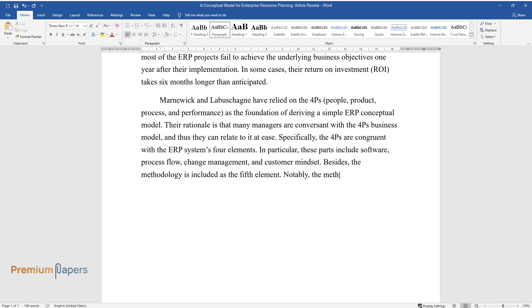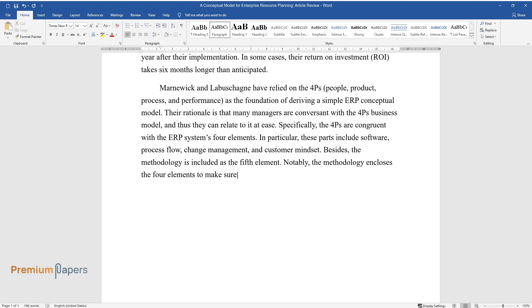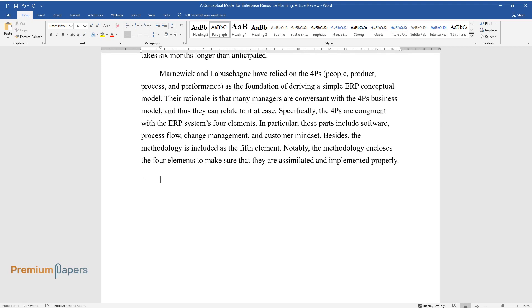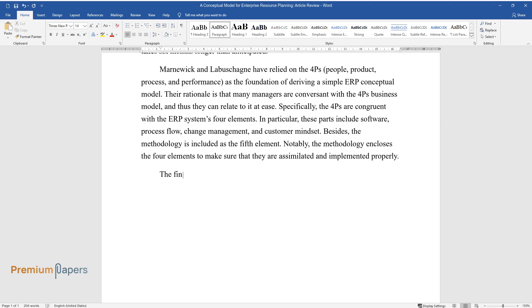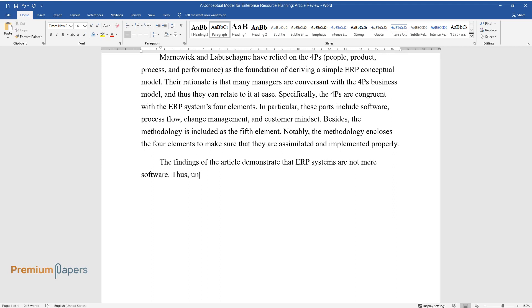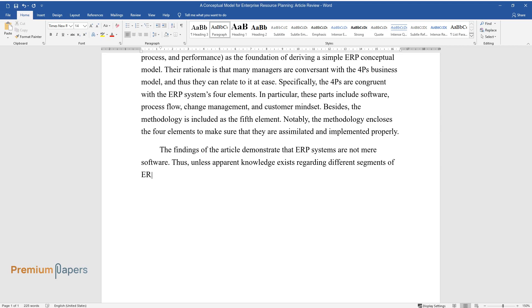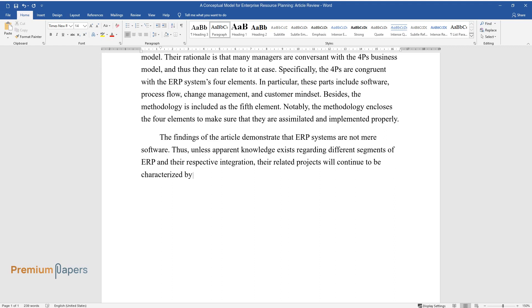Notably, the methodology encloses the four elements to make sure that they are assimilated and implemented properly. The findings of the article demonstrate that ERP systems are not mere software. Thus, unless apparent knowledge exists regarding different segments of ERP and their respective integration, their related projects will continue to be characterized by failure, termination during implementation, over-budget, and delayed ROI.